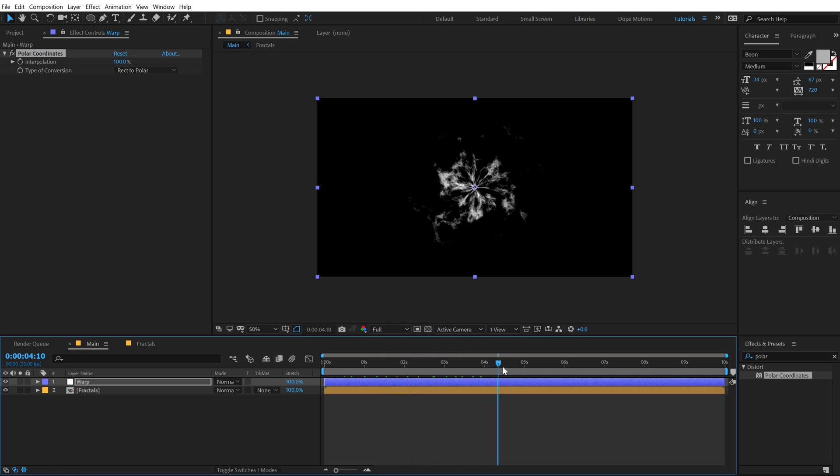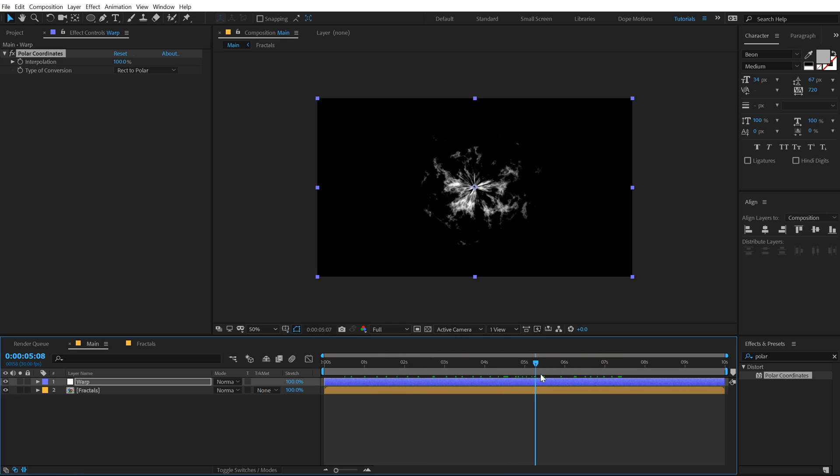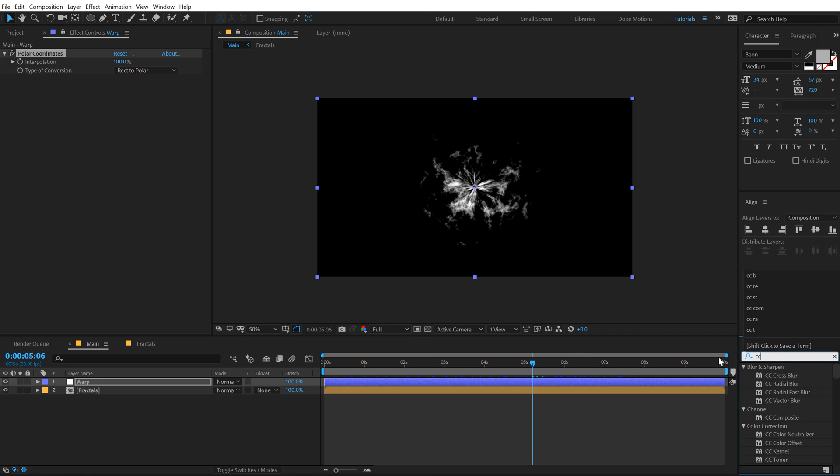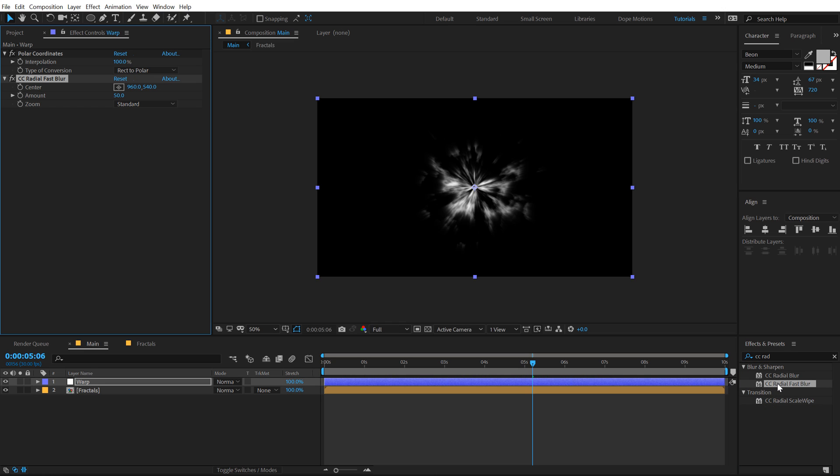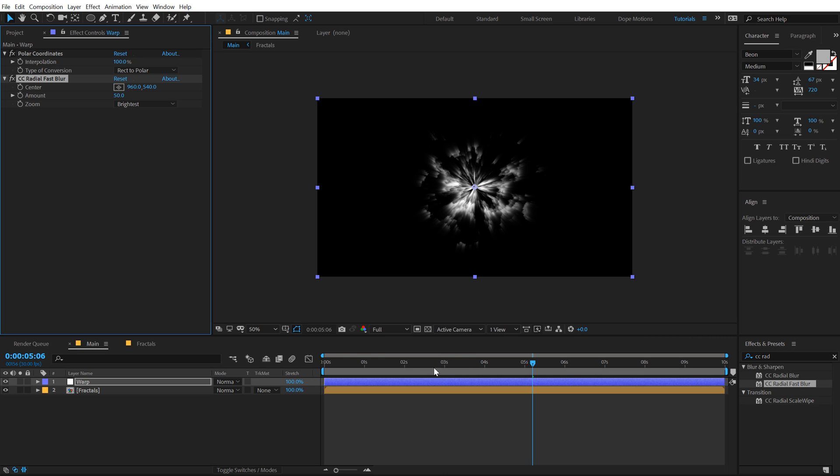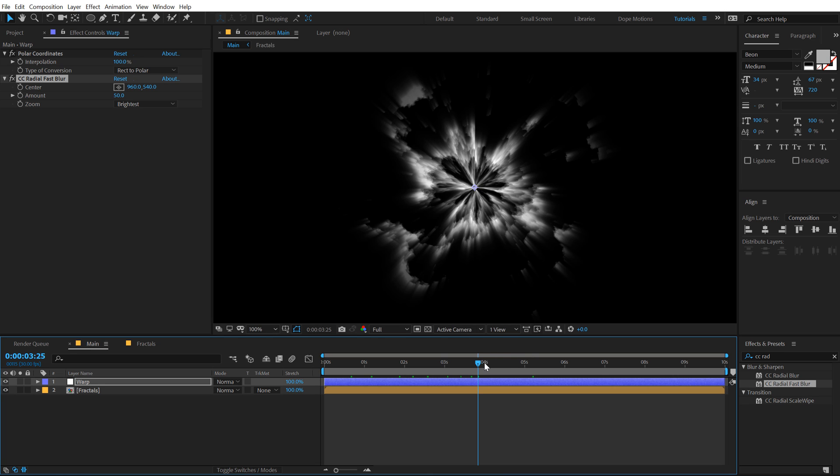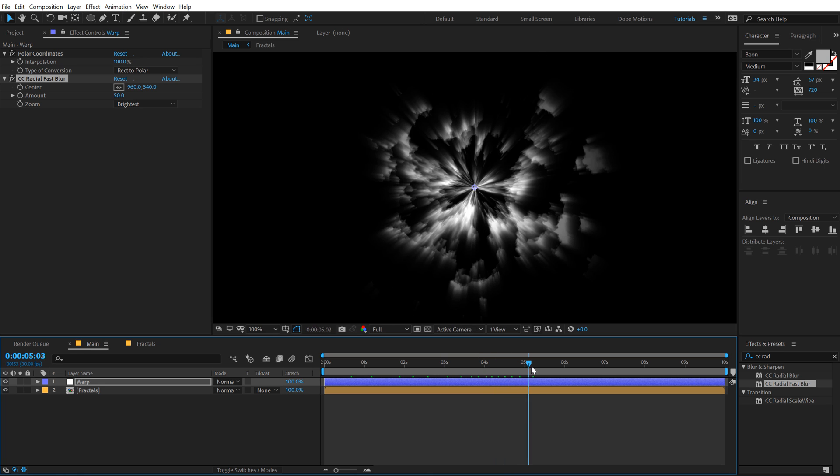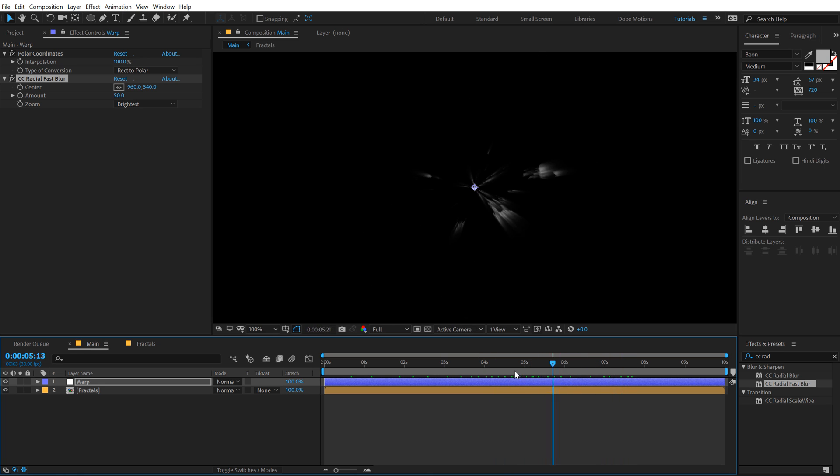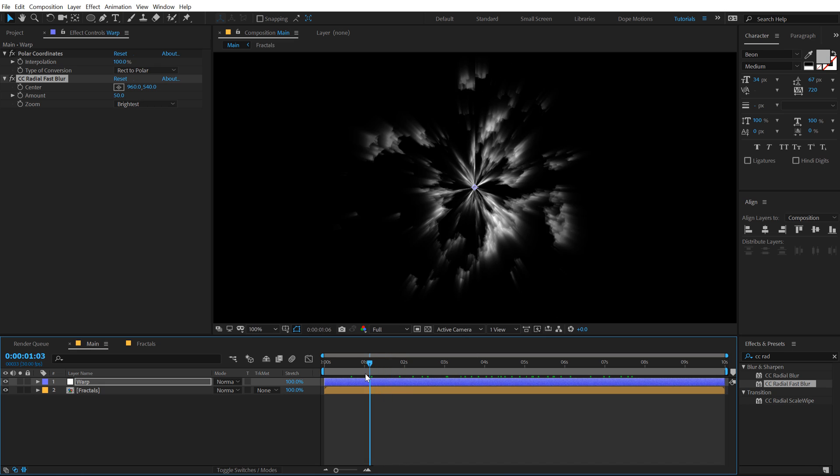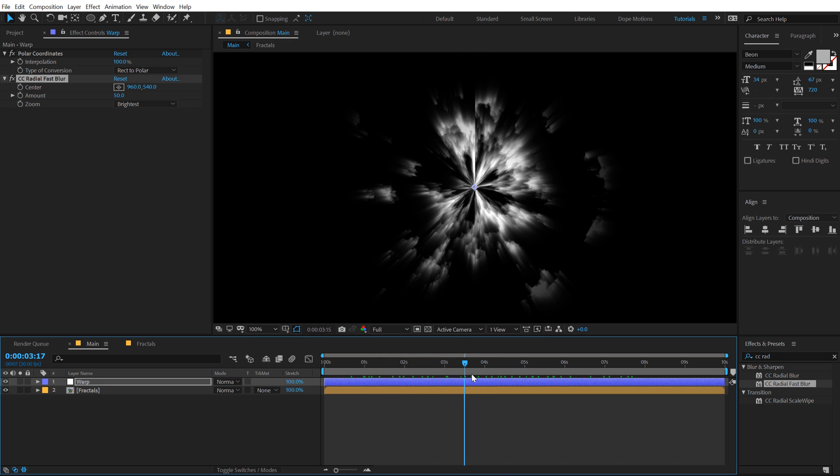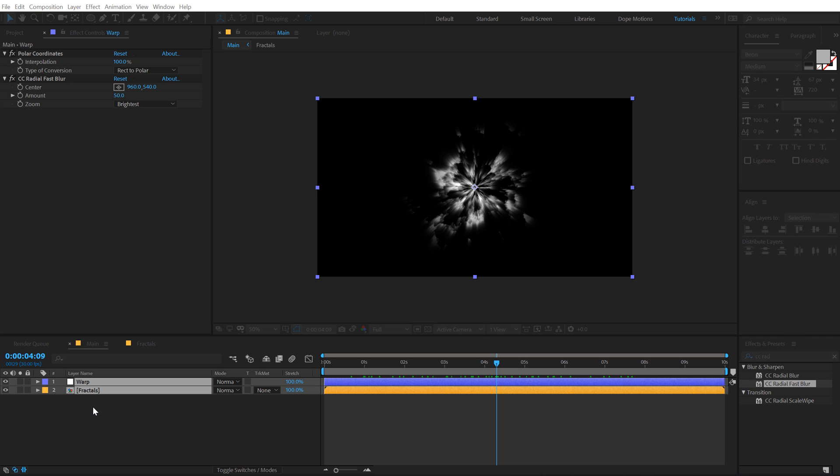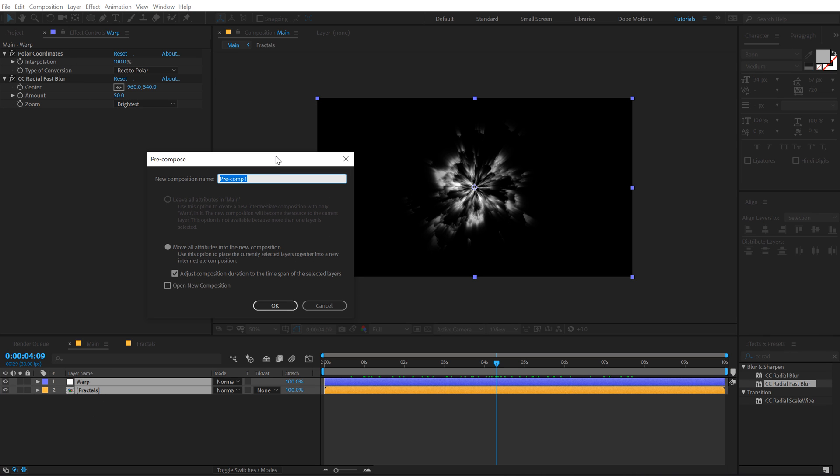Using this technique you can create your own shock waves as well. Let's add one more effect called CC Radial Fast Blur. This effect is gonna help us to achieve a very interesting look, set this to Brightest, looks kind of cloudy, looks pretty interesting. We have that ready, let's select both the layers, hit Ctrl+Shift+C and let's call this Clouds.